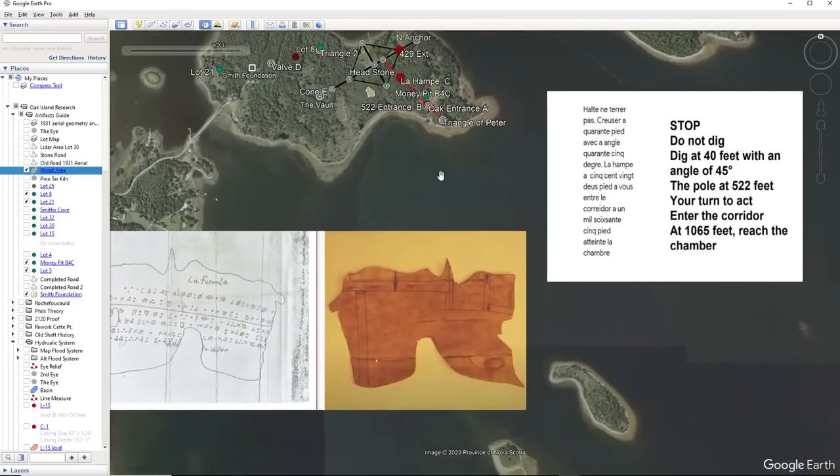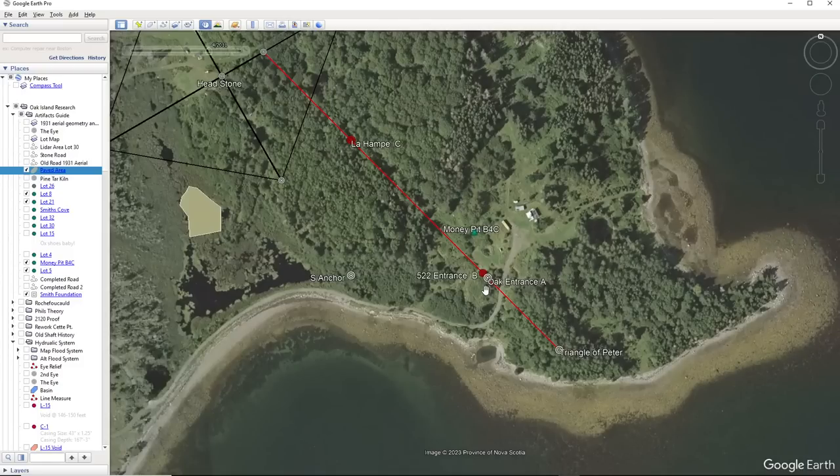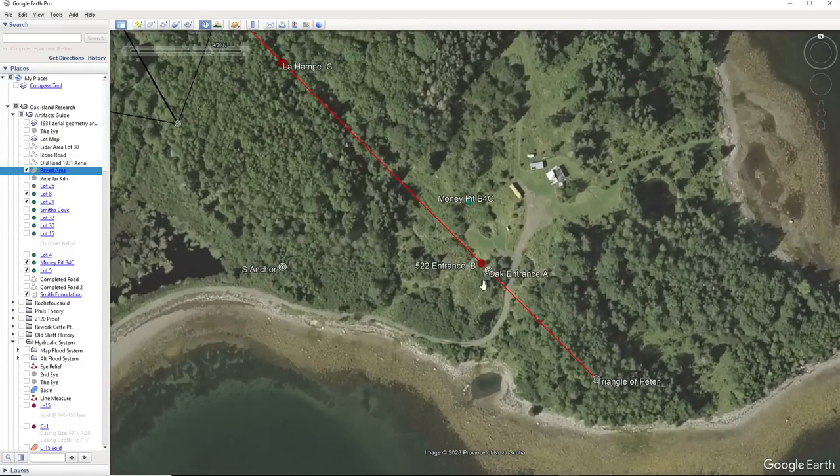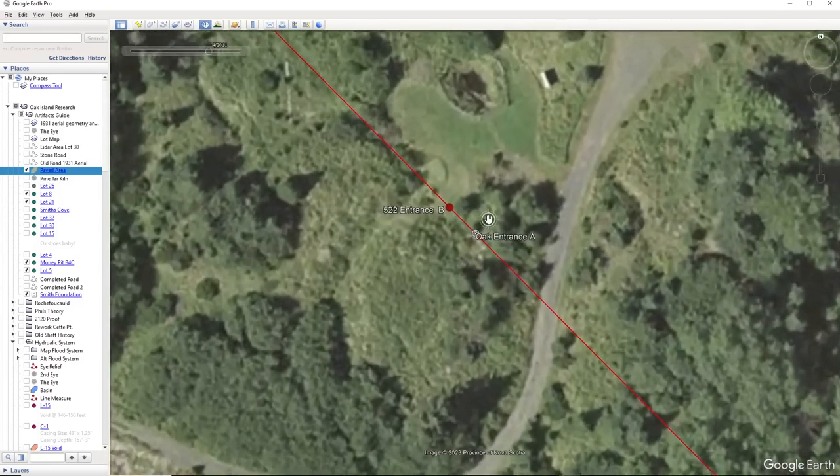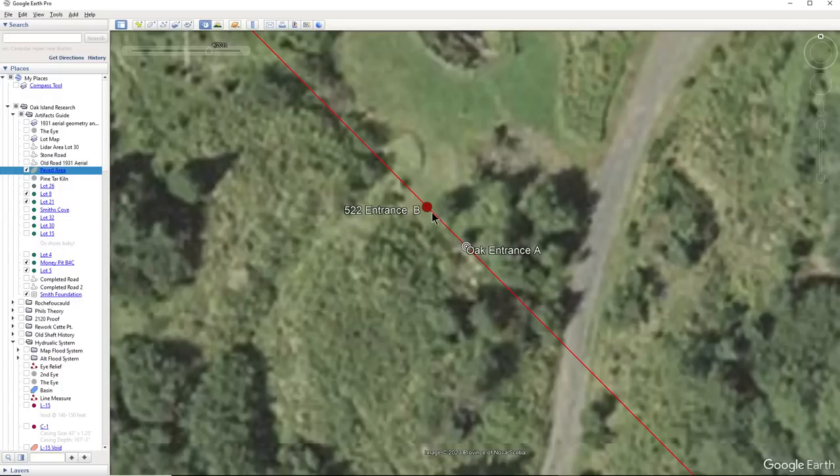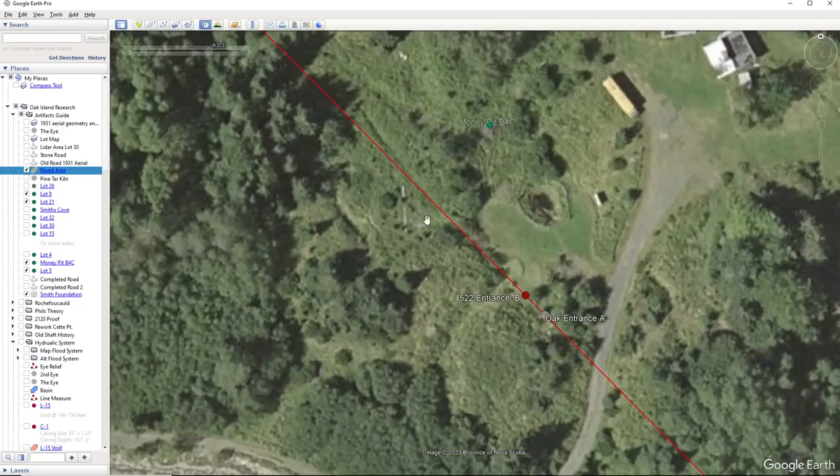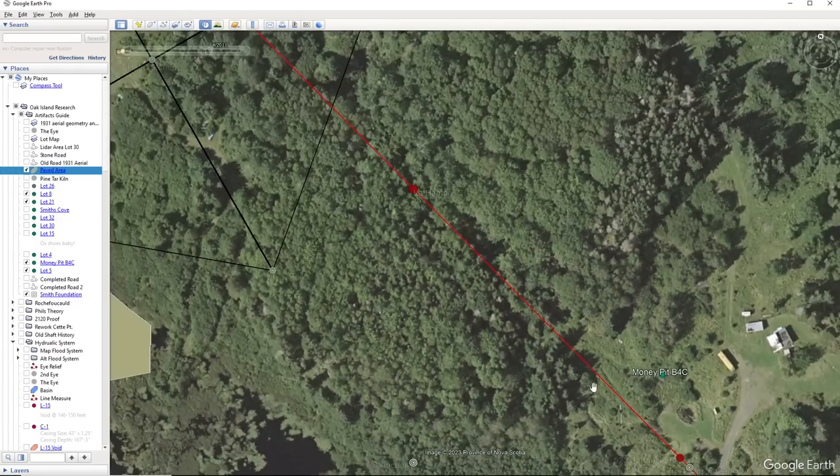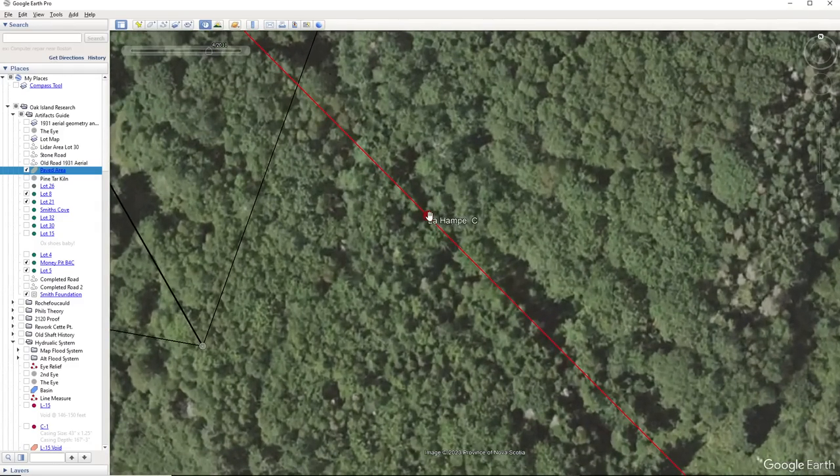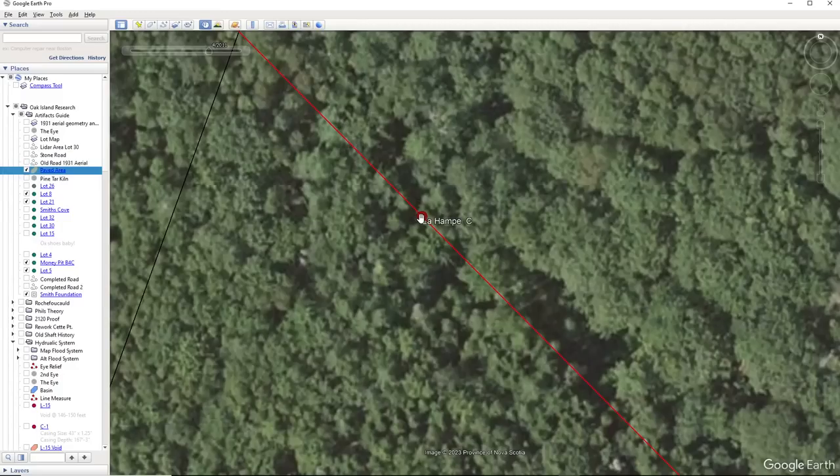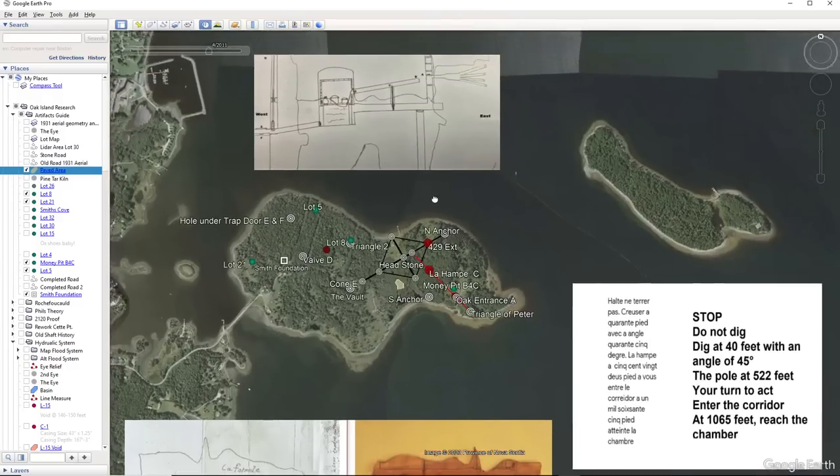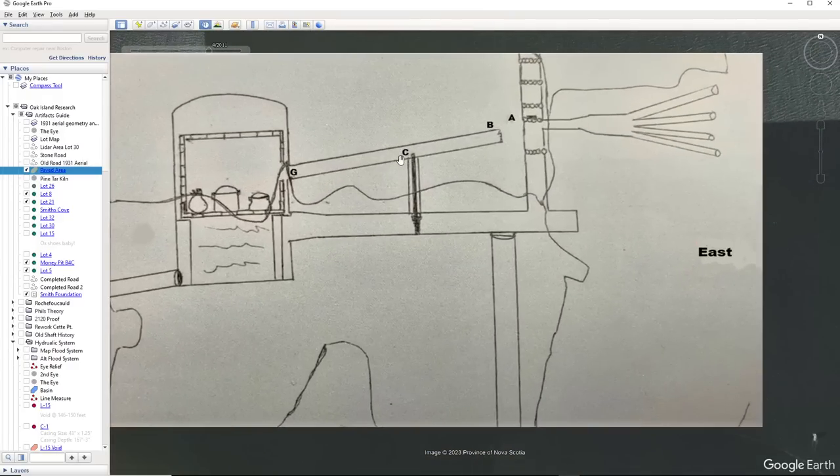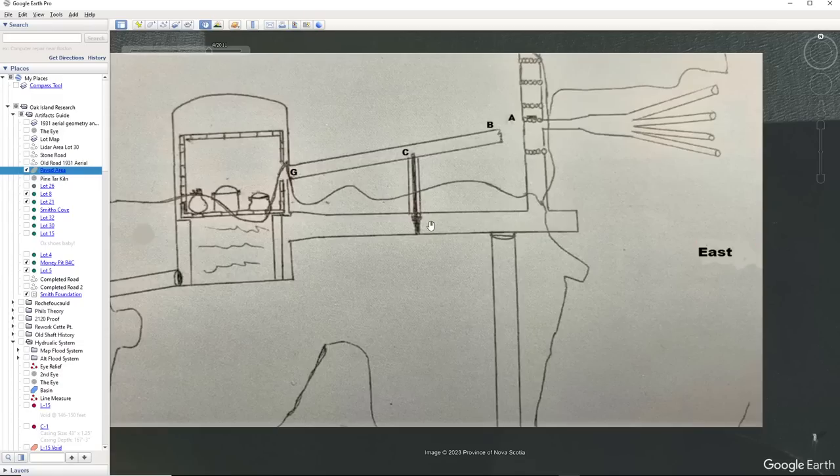So where would I drill then? So we want to enter at 40 feet. We want to dig here to 40 feet where it says oak enter here. And at a 45 degree angle at 40 feet, we're going to intercept this tunnel right here. And this tunnel will take us up to La Homp, which is right here. And this is where you engage the first valve that you, I think you open it, you close it, you close that valve to stop the flood water from coming in. So we know that the flood tunnel system, the water enters in somewhere before La Homp.